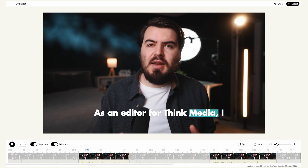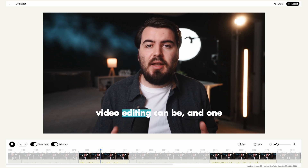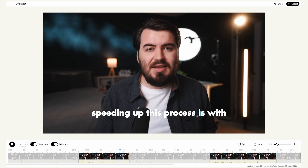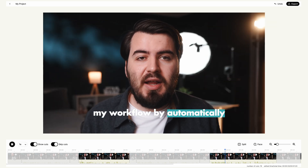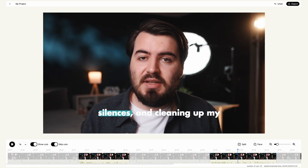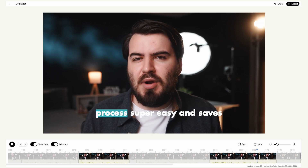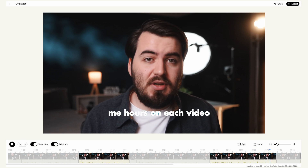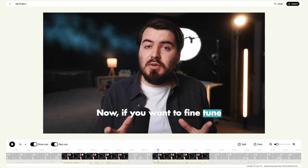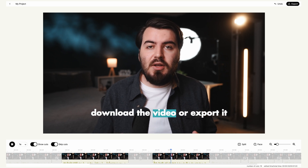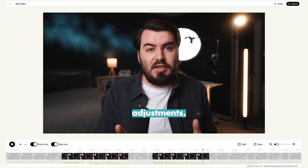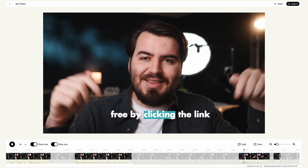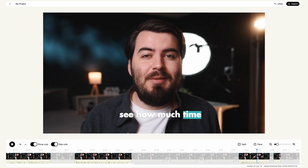Now let's take a look at the final video we just made. Gling has completely changed my workflow by automatically cutting out bad takes, removing silences, and cleaning up my rough cuts — it makes this process super easy and saves me hours on each video. If you want to fine-tune your edits, Gling lets you download the video or export it directly into Final Cut Pro, DaVinci Resolve, or Premiere Pro for those final adjustments. You can get started for free by clicking the link in the description and see how much time Gling can save you.